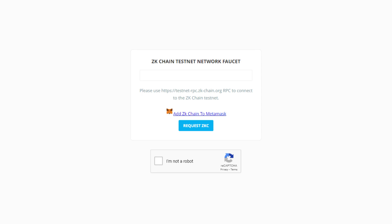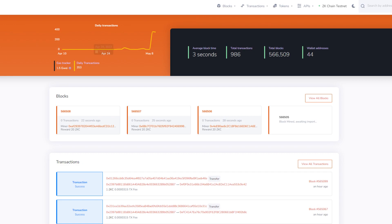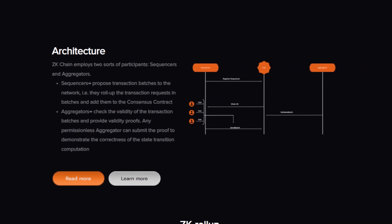Also, their ZK Chain explorer is already live as well. Here you can check the gas, see the daily transactions, the average block time, total transactions, total blocks, and wallet addresses. And it's really cool to see that ZK Scan is already up and running.